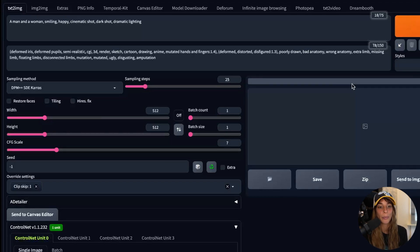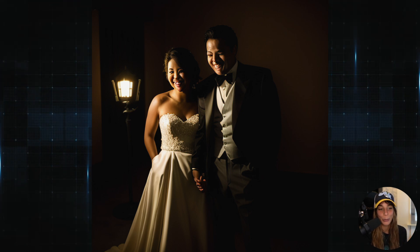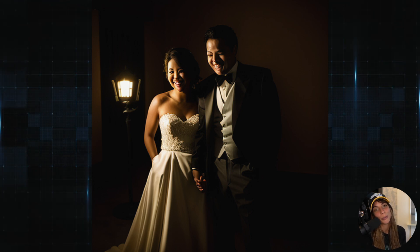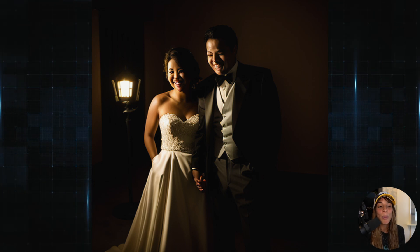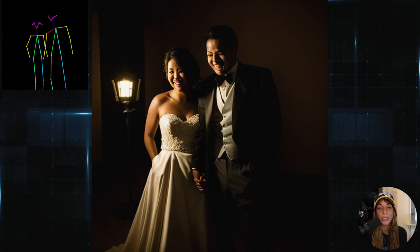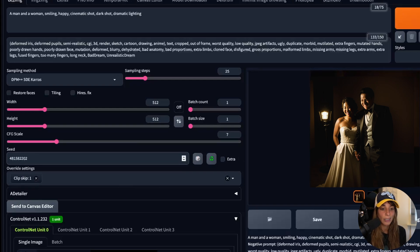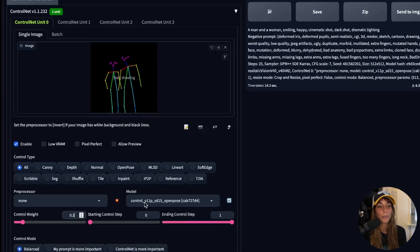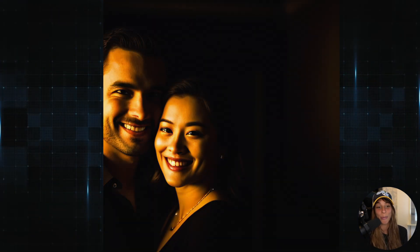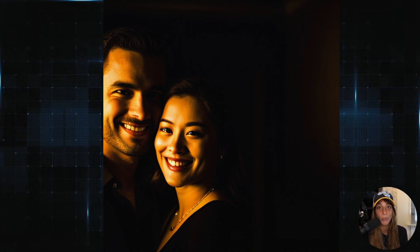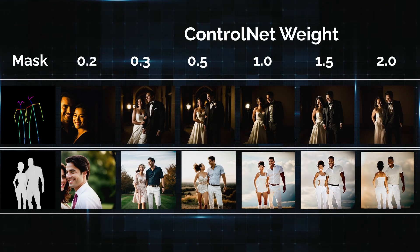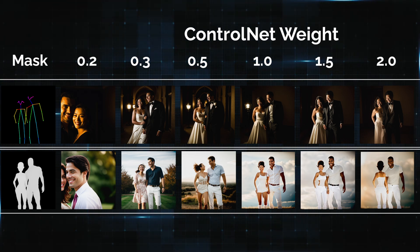I'll adjust the prompt to something simple like 'a man and a woman smiling happy' and use a random seed. After pasting the generation data, the output dimensions changed, so I click the arrow again to set it back to 512 by 512 and press Generate. The image looks good — faces are a little distorted but that's because we need an upscaler or ADetailer. OpenPose is working well; the two persons are in exactly the same position as the OpenPose mask. Reducing the ControlNet weight to 0.2 makes it seem like ControlNet wasn't used at all, so from about 0.3 upward the position matches the mask.